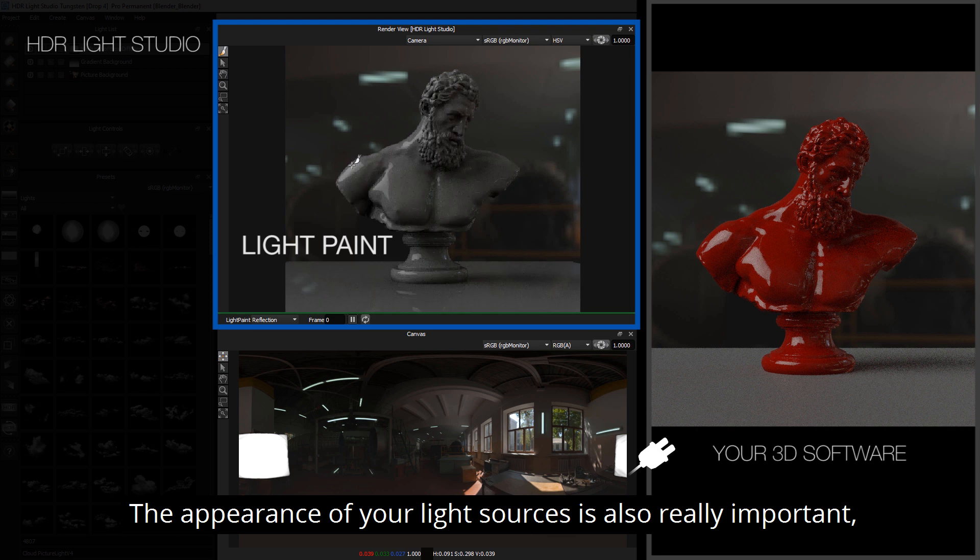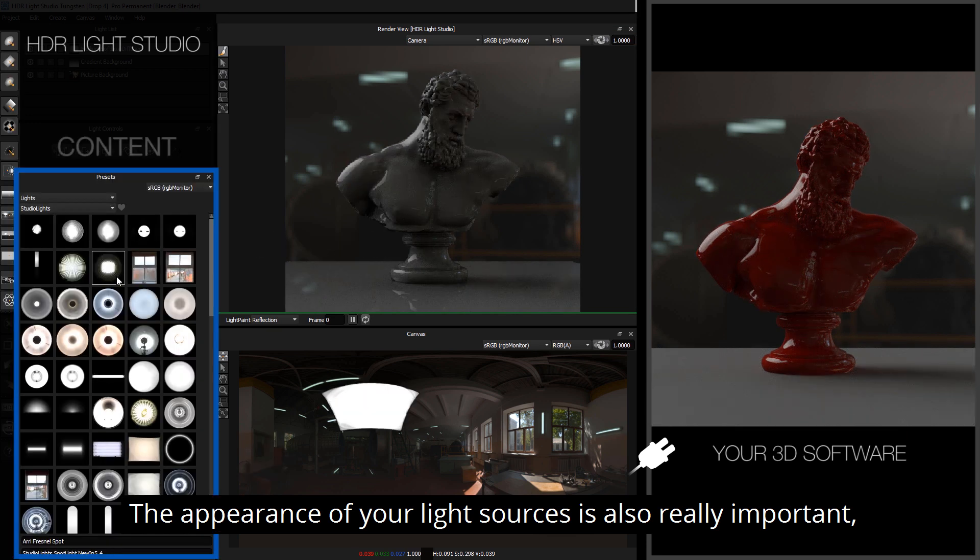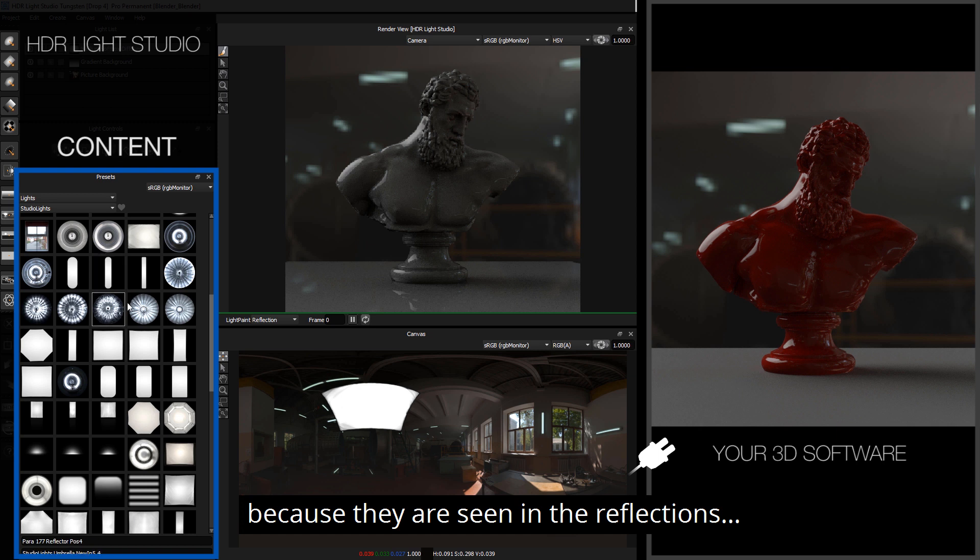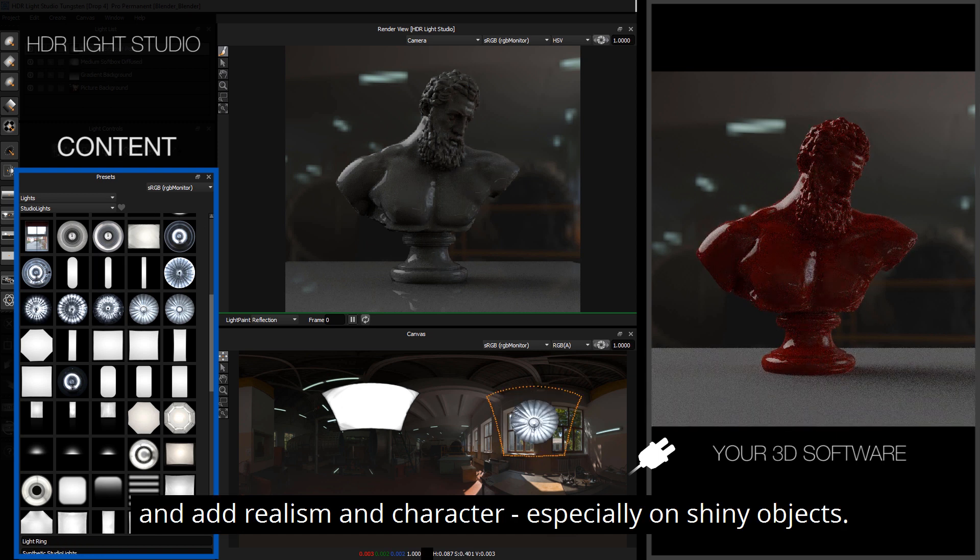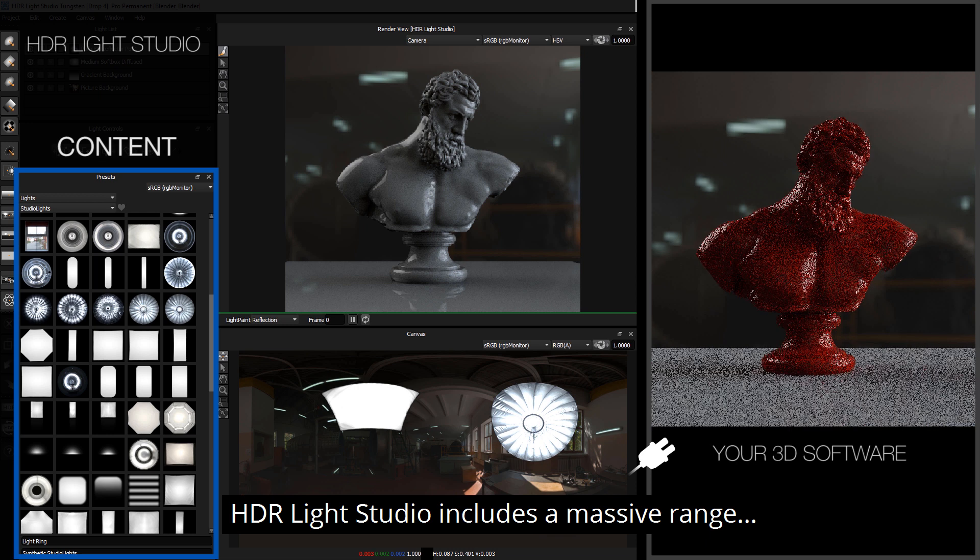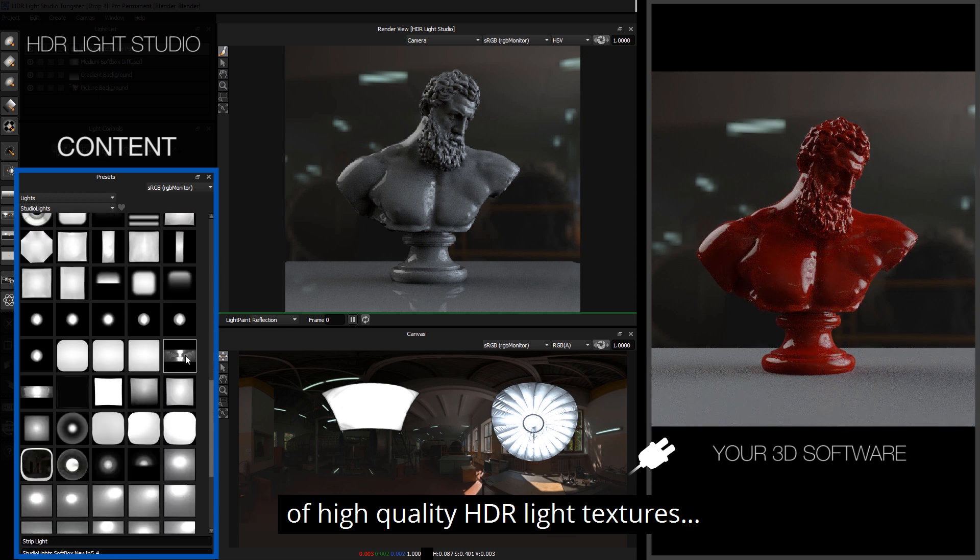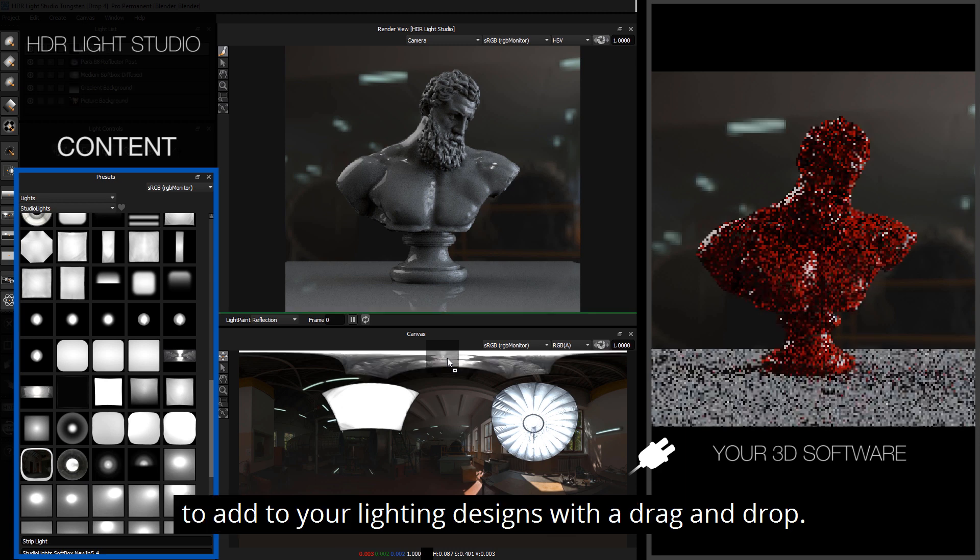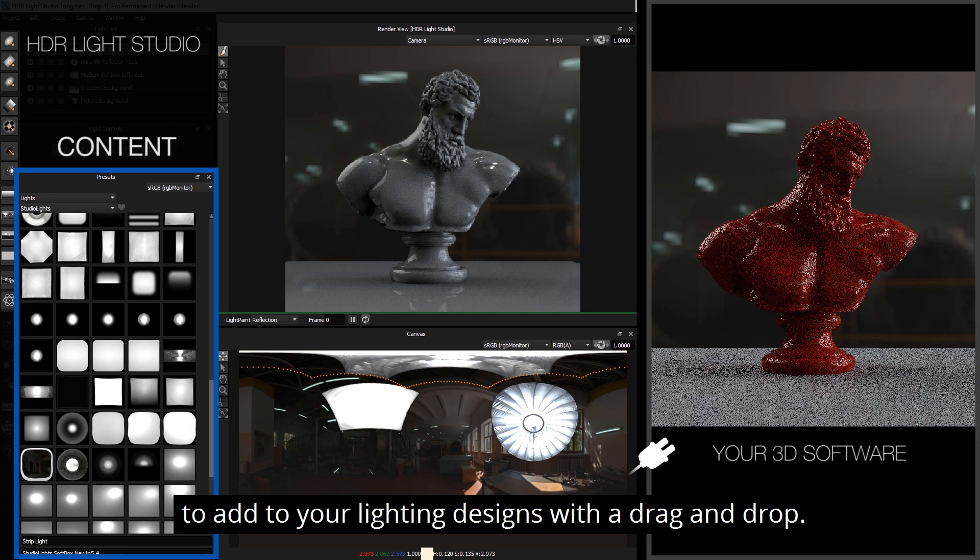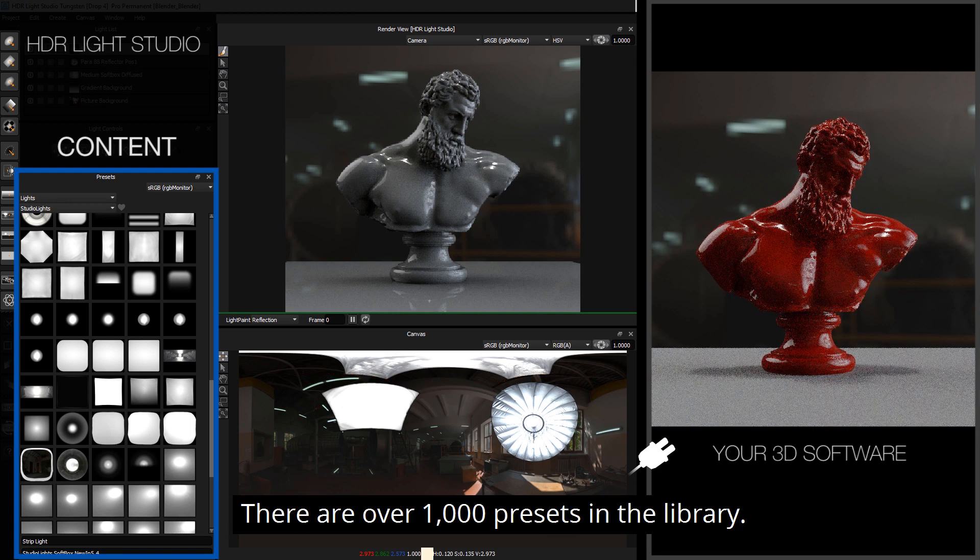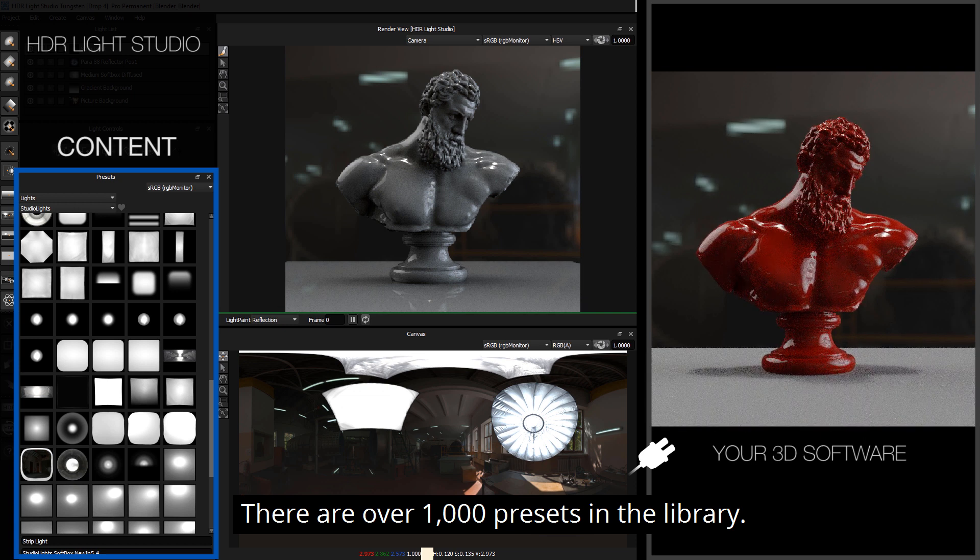The appearance of your light sources is also really important because they are seen in the reflections and they add realism and character, especially on shiny objects. HDRI Light Studio includes a massive range of high quality HDRI light textures to add to your lighting designs with a drag and drop, and there's over a thousand presets in the library.